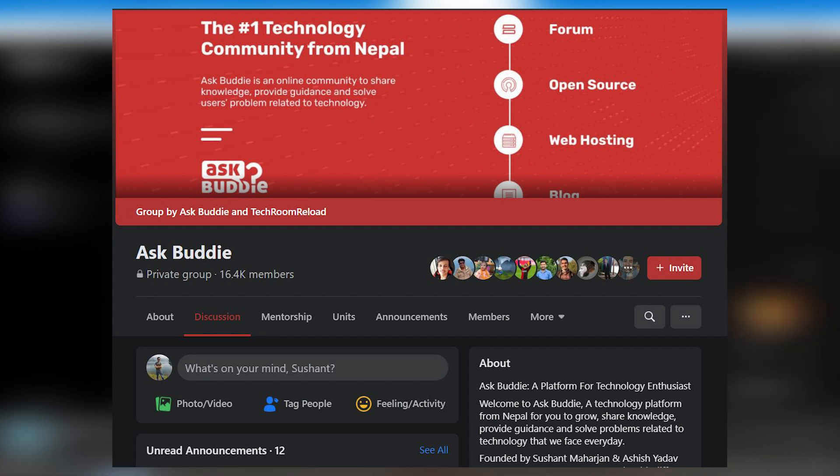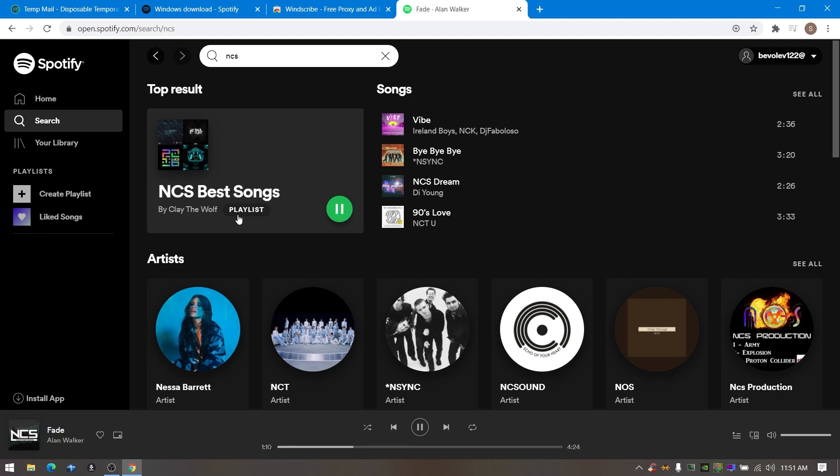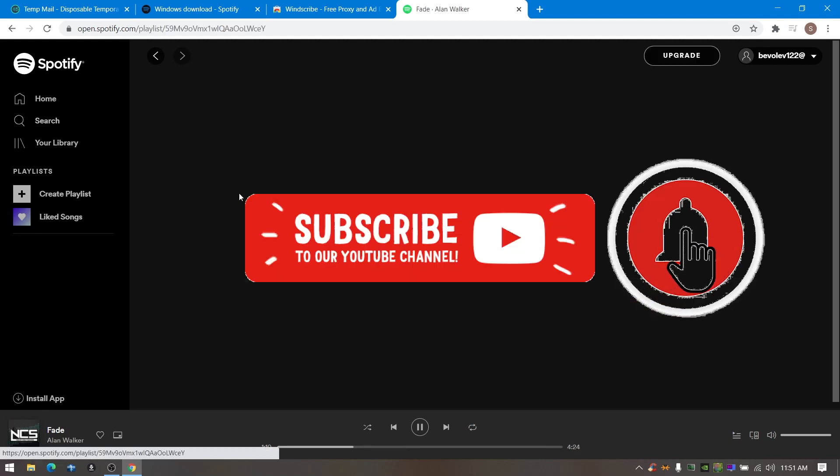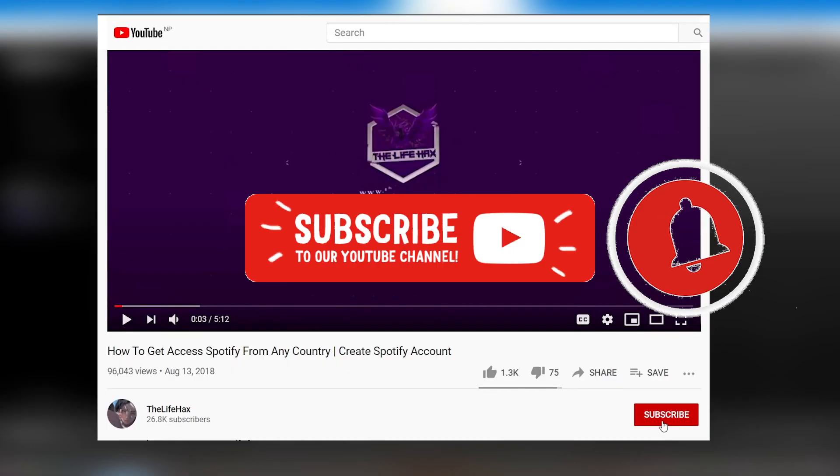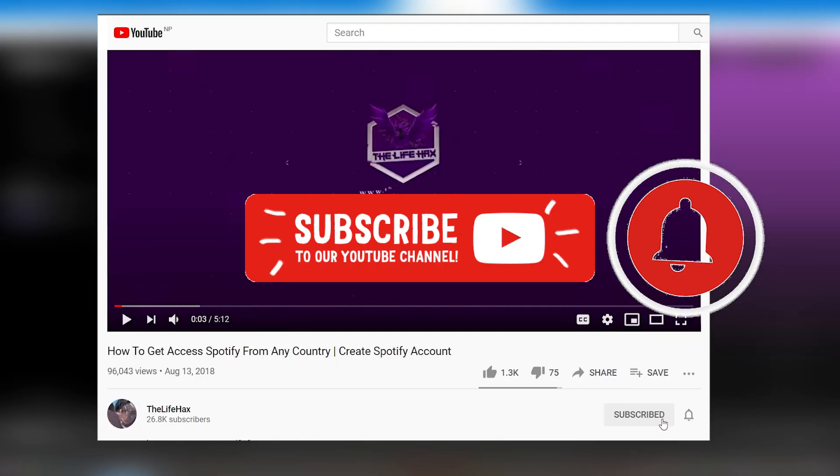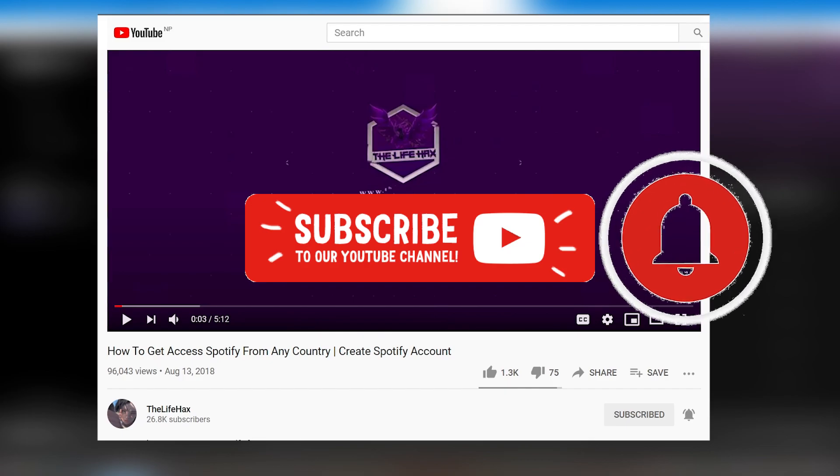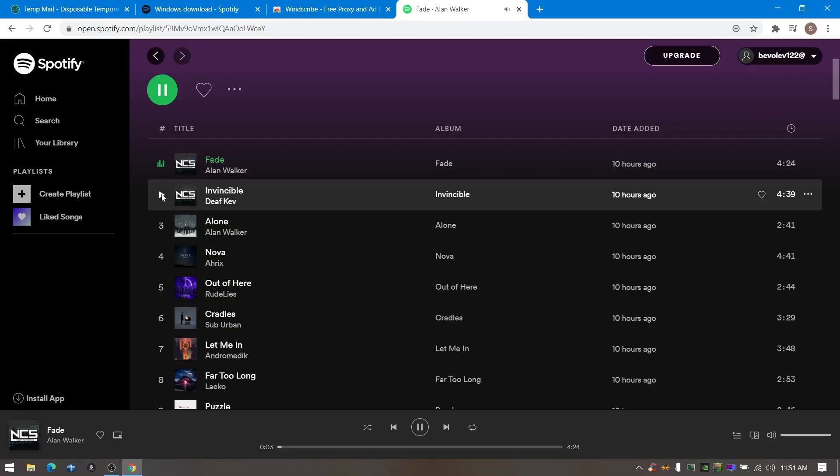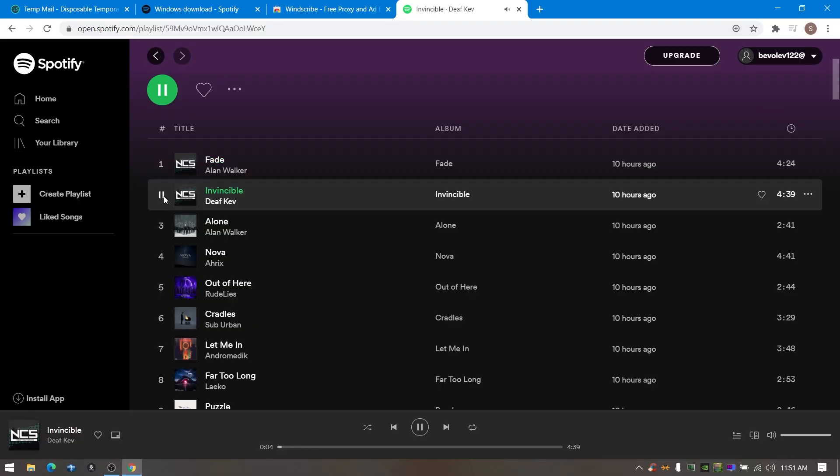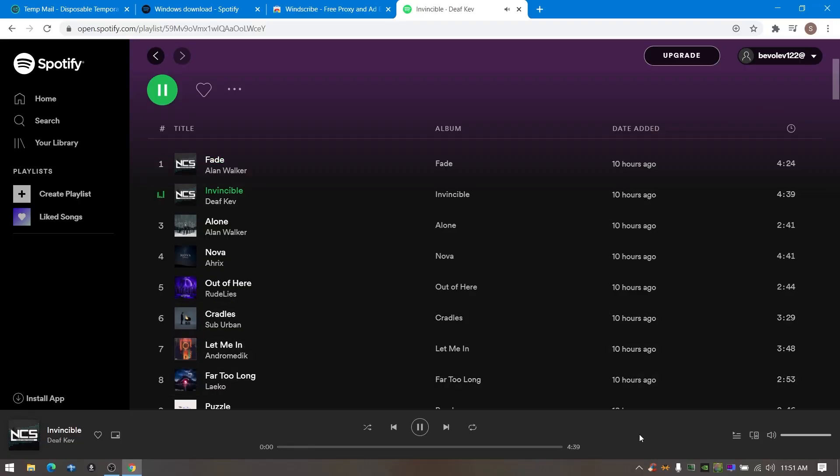To get similar content on my channel and if you guys want to support me, then please smash that red subscribe button and hit that bell icon and also join my YouTube community. Thank you so much for watching this video.